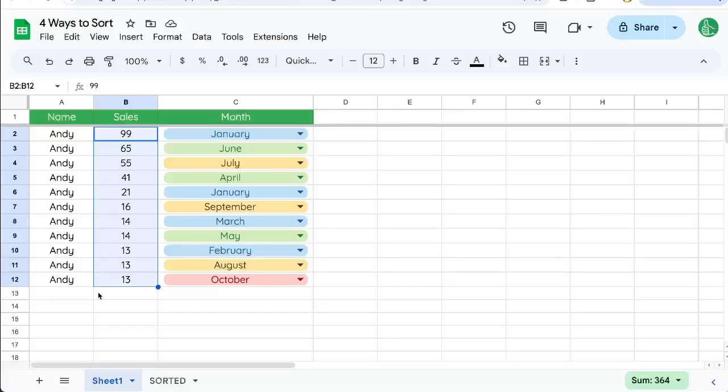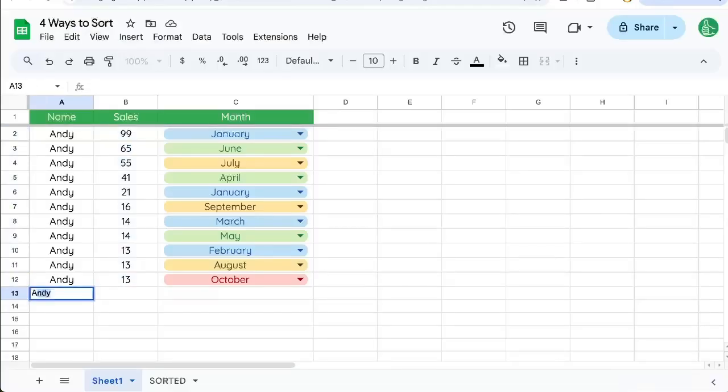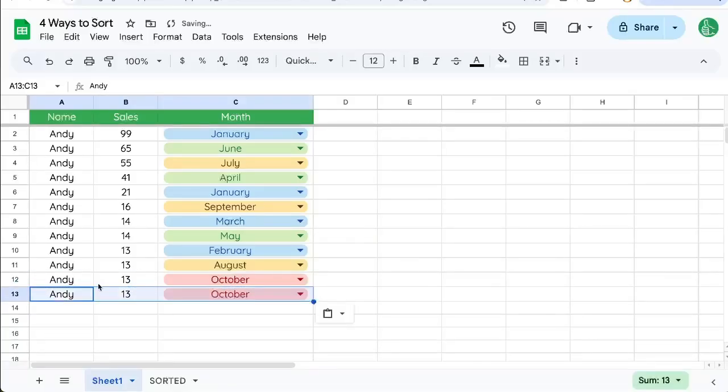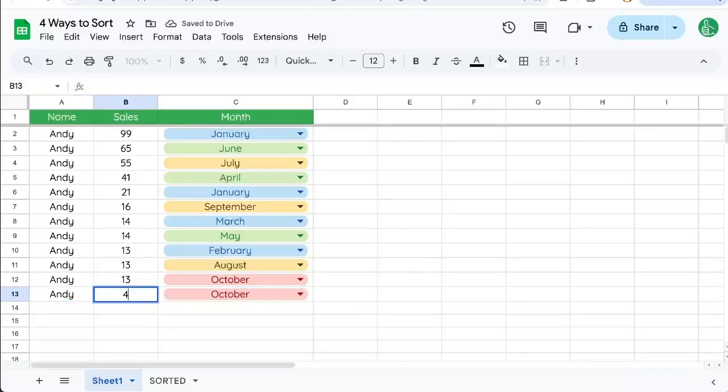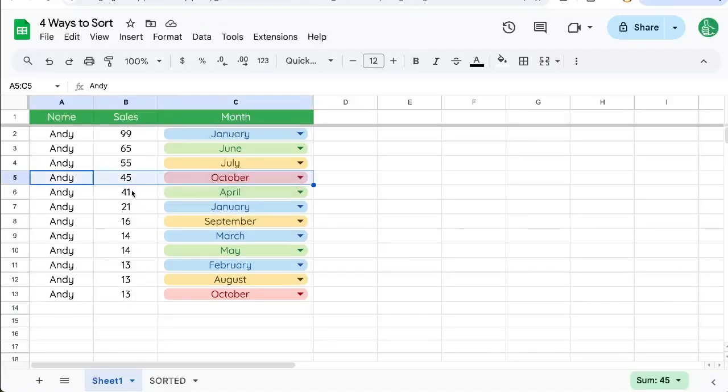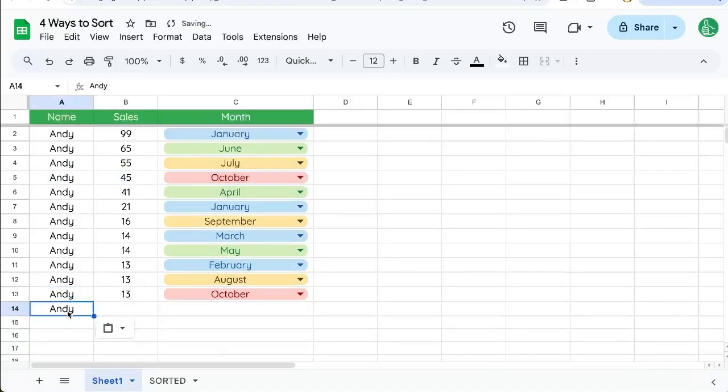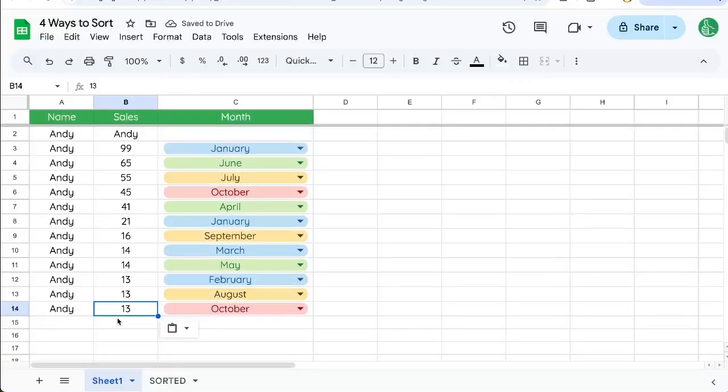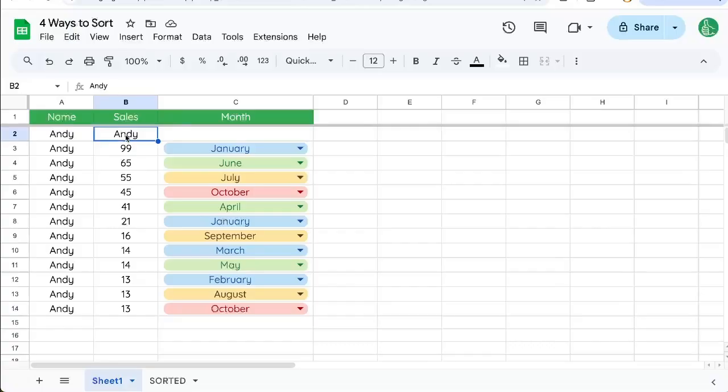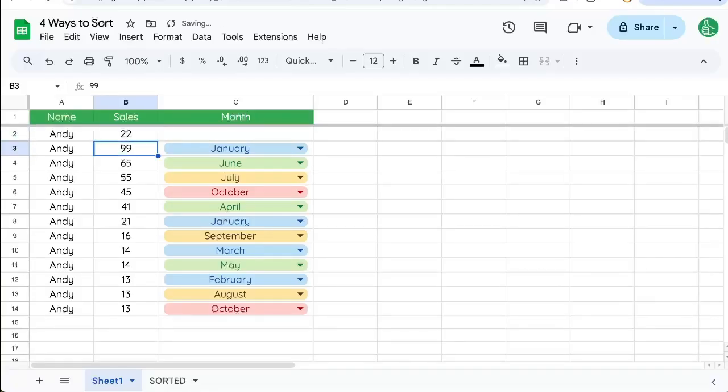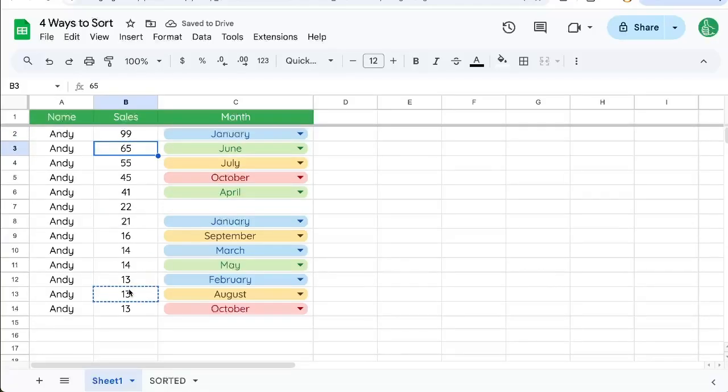Now, every single time I add any data here, it's going to resort. So I can change this to 45 and that automatically did there. Even just typing in Andy here will resort it. Or if I go one, see, I put it at the top because it's a letter. If I put 10, it's going to resort it every time I edit any cell in the entire. Let's try that again. 22. There it goes. It's resorting it.